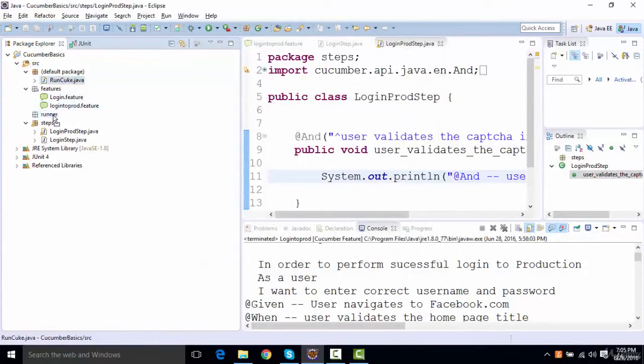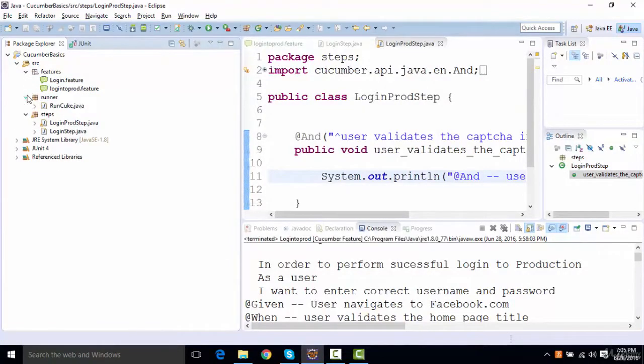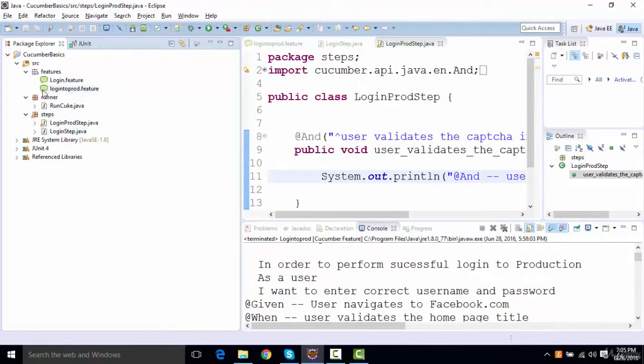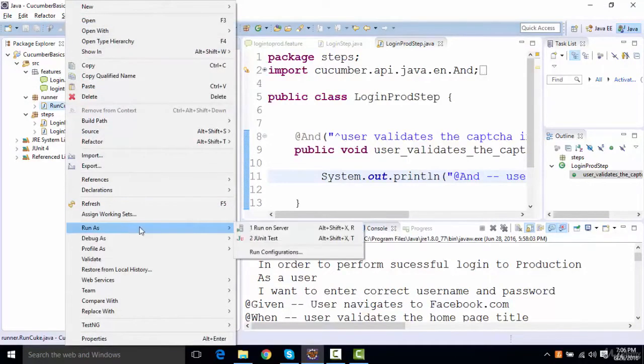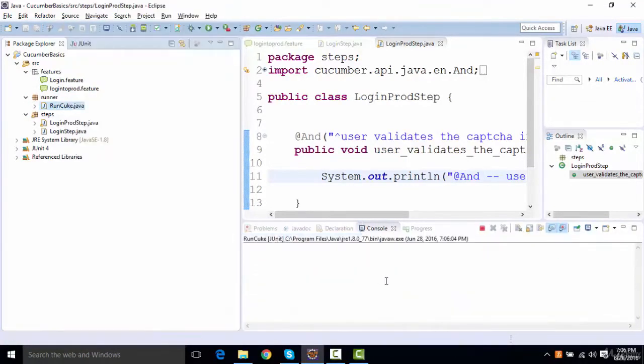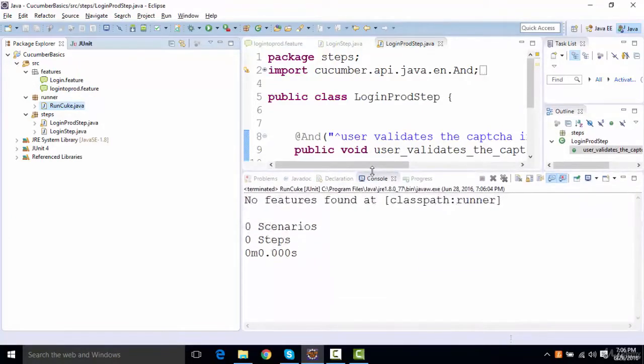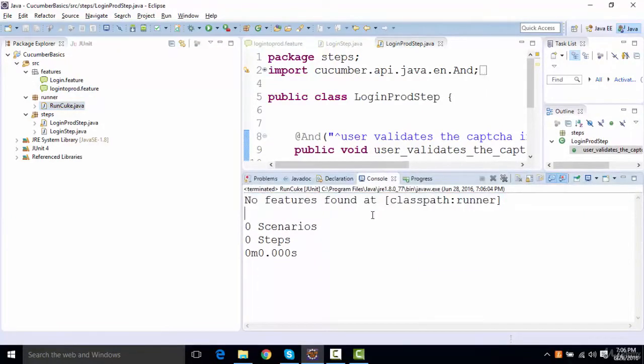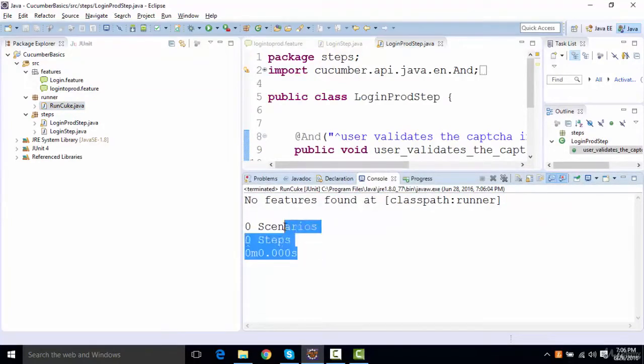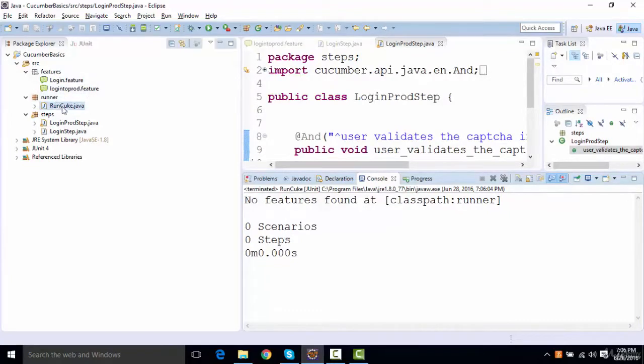What happens if I run this Cucumber runner now? It will not show anything. It says no feature found at class path runner, zero scenarios, zero steps. It's not able to identify the step file and it's not able to identify the feature file.